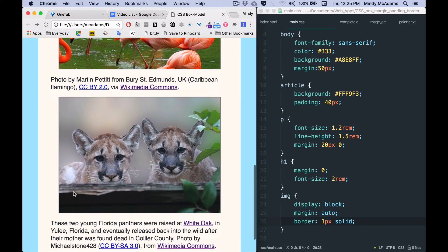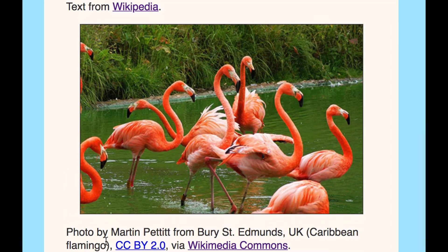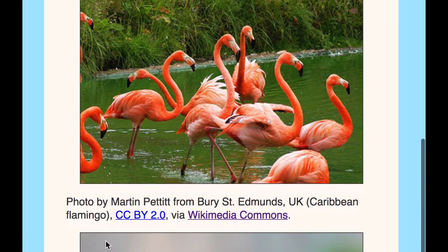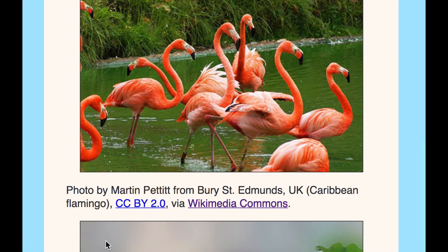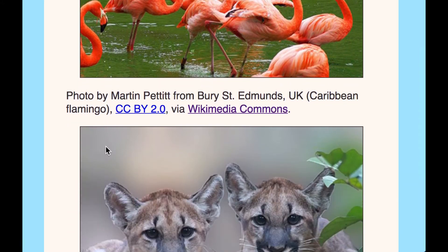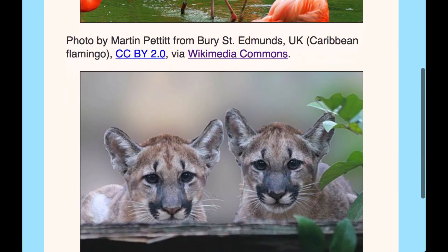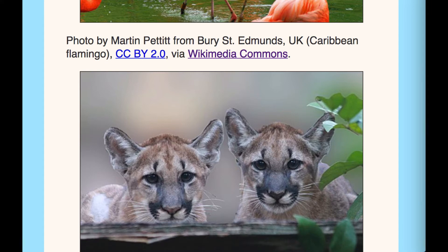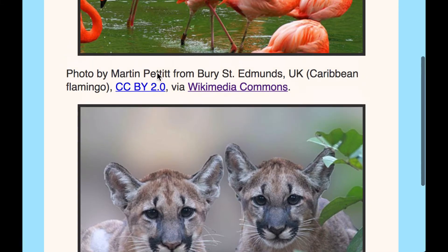Can we make that border thicker? Yes we can. So say we wanted it to be, I don't know, five pixels. Save, reload - getting a little bigger.